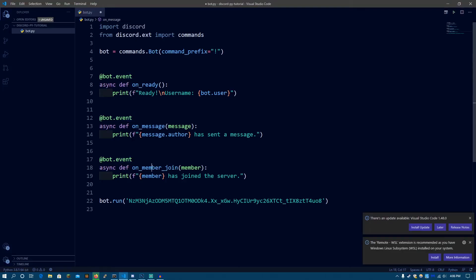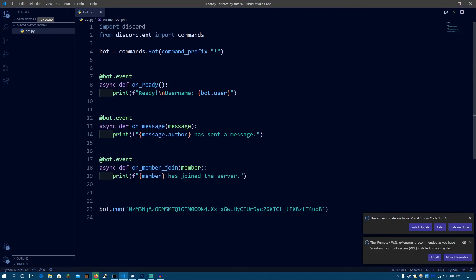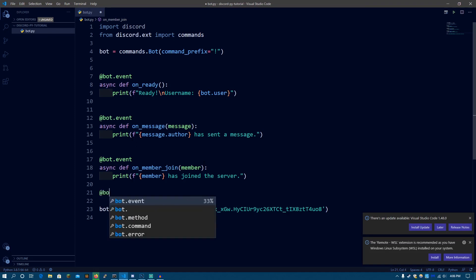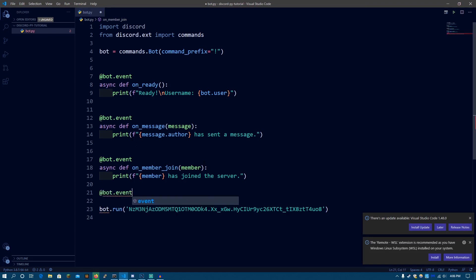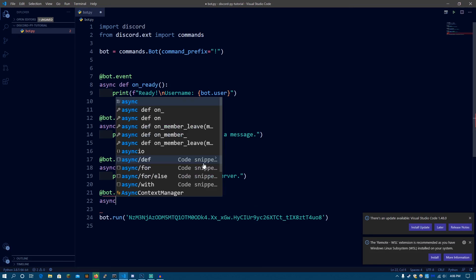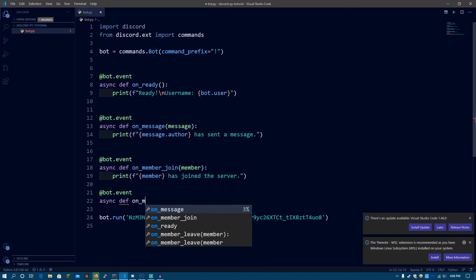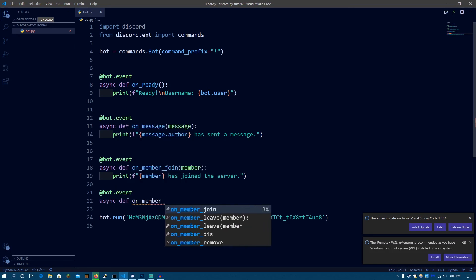So this is how the on_member_join event will work. Now, let's do the last event, which is going to be the on_member_remove. It's not on_member_leave. It's on_member_remove. So this event will be triggered whenever a member leaves your server in any way. Like, they leave the server by themselves, clicking on the leave server button, or they get kicked or banned. If in any way they leave the server, this event will be triggered.